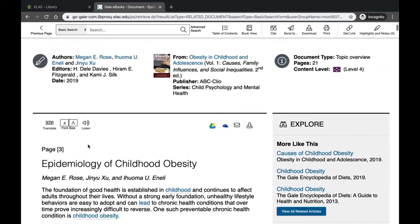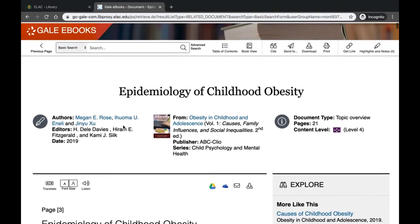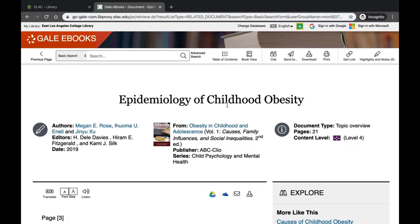At the very top, you have translate options, font size options, and you can even have this article read to you using the listen feature. You'll also notice whenever you click on the title of one of these entries, you'll have a cite option, an email option, download, print, and you can generate a link back to this article.